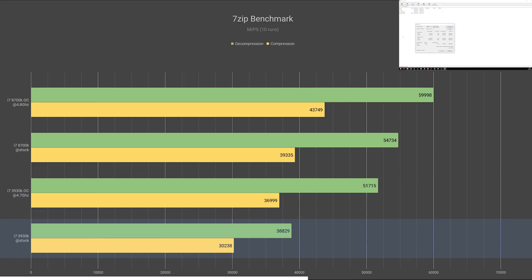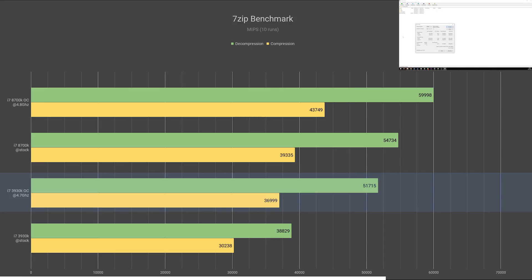For compression, the 3930K with no overclock managed to get 30,238. Once overclocked, that increased to 36,999, which is a 22% performance boost over stock.